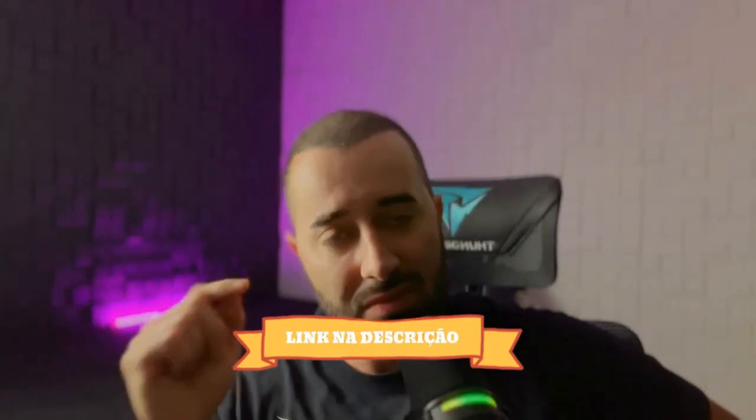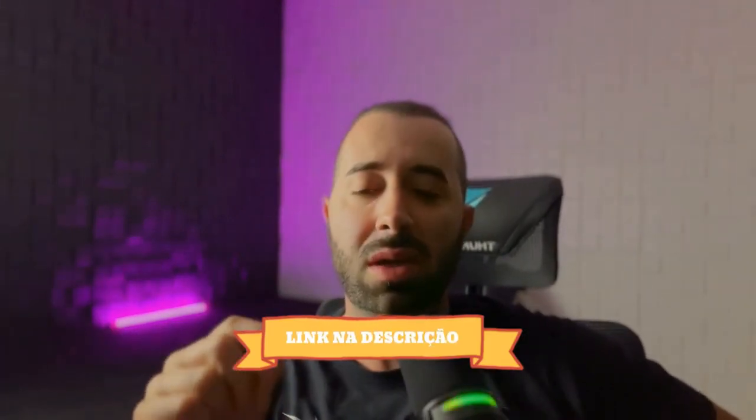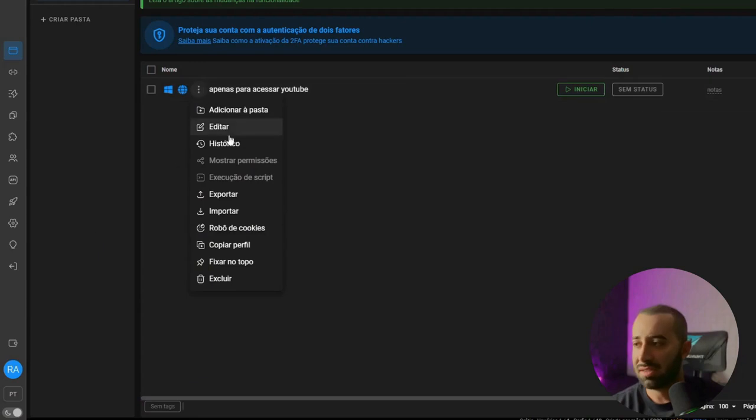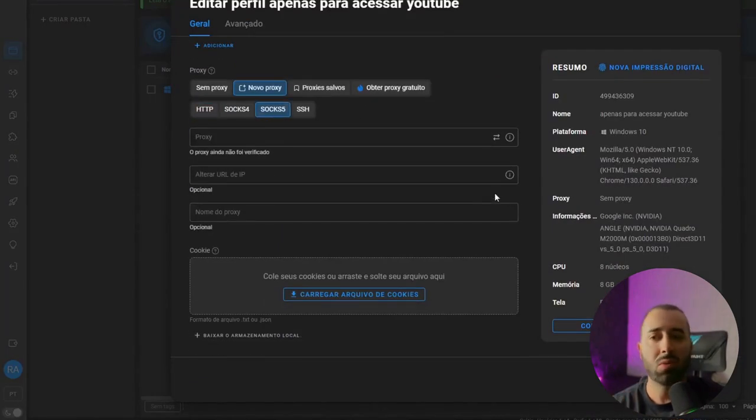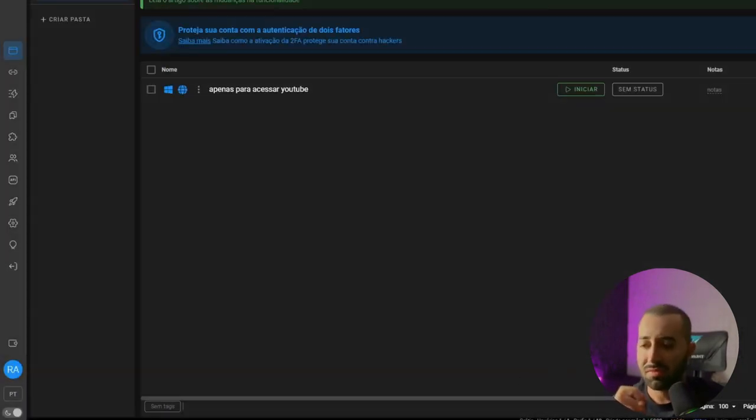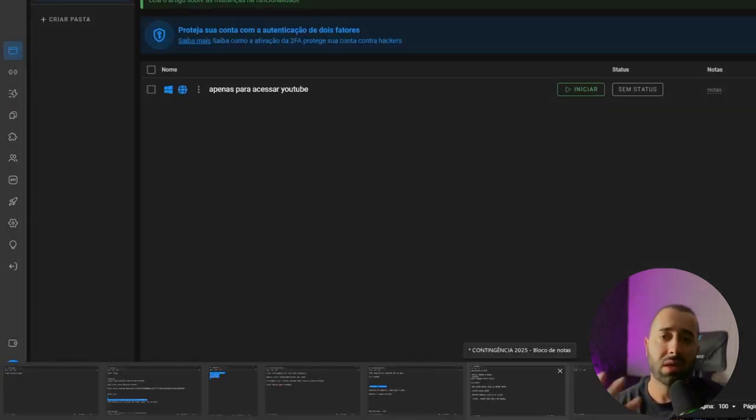We use the best proxy there is, and I'll give you a discount coupon in the video description. You're going to link the proxy in Dolphin — or another browser if you use one — but we use it in Dolphin and it works really well. There's a video on how to set it up in the channel description. Come here to 'edit new proxy,' put the proxy in, and it will start running. Use a proxy if you're getting blocked a lot and feel like your machine is flagged.